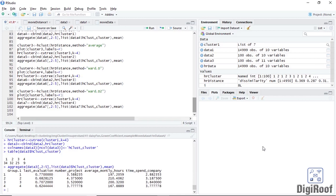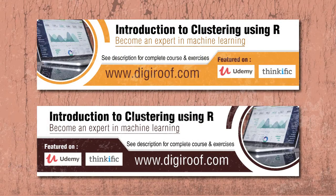Now that we have understood the daisy function, we can cluster any form of data no matter what mix of variables are inside it.